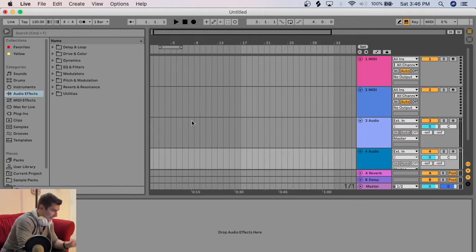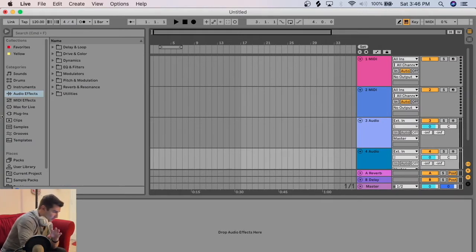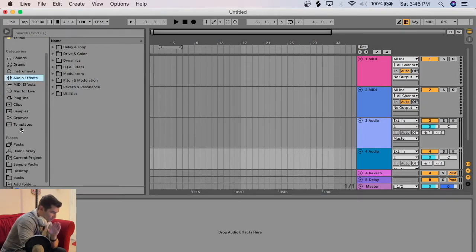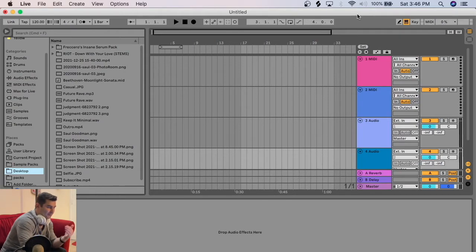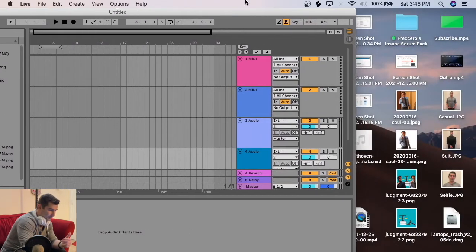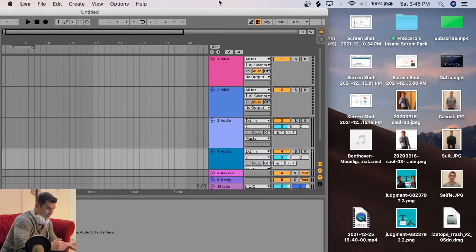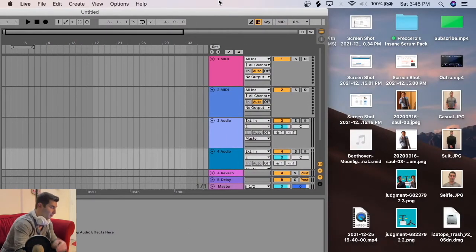So as you can see, Ableton's pulled up. There's two ways you can do this. The first thing is I can go to places and find it using this directory, or I can go to the MIDI file itself and drag and bring it in. I'll show you how to do both.